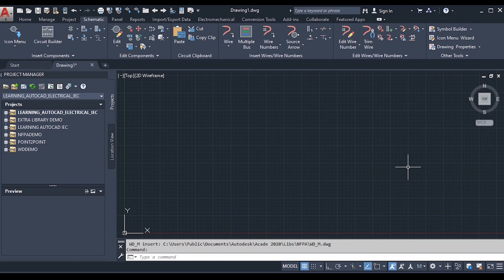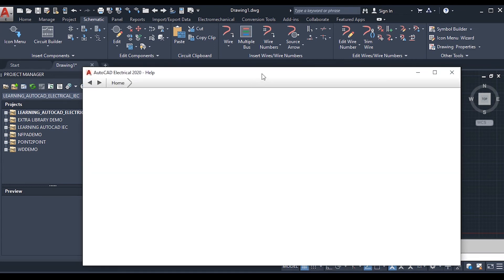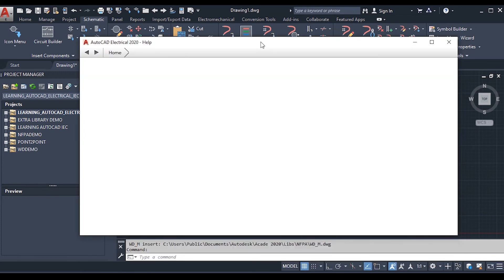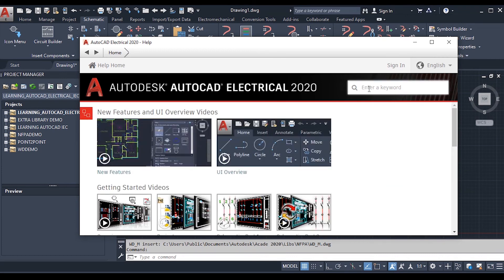Electrical AutoCAD provides an online help system to find information about features and functions. To access help, click the Help button in the Info Center toolbar. If no command is active, it opens the Help home page. Let me click here — a help dialog box appears. It is loading slowly due to my internet connection. You can search for a keyword, for example, let me type 'line command'.